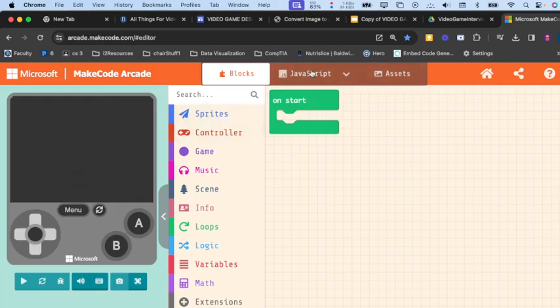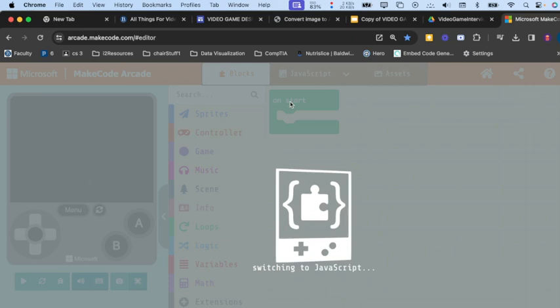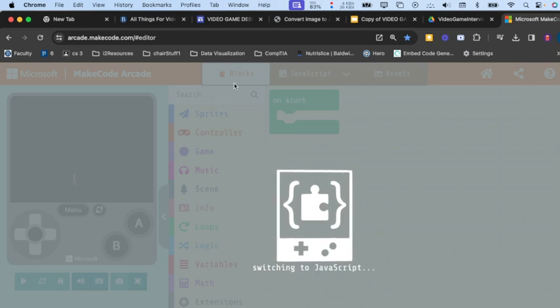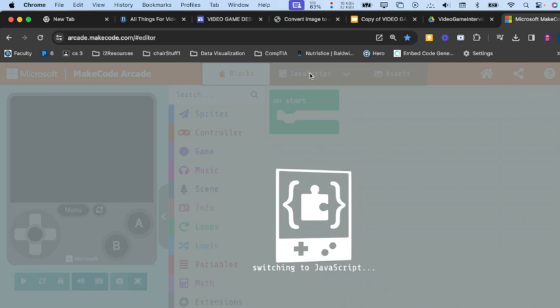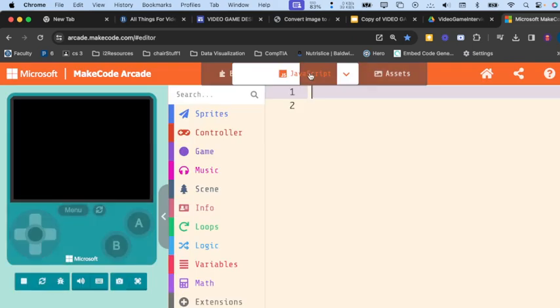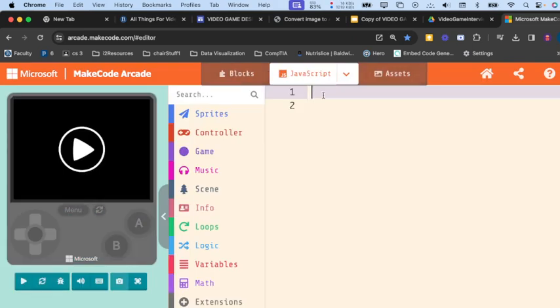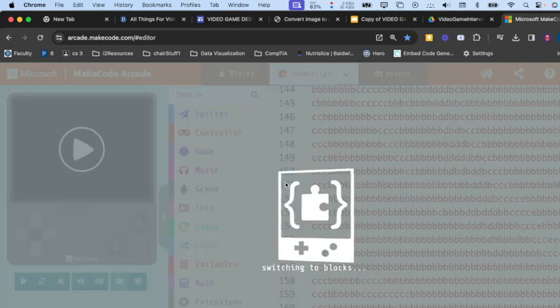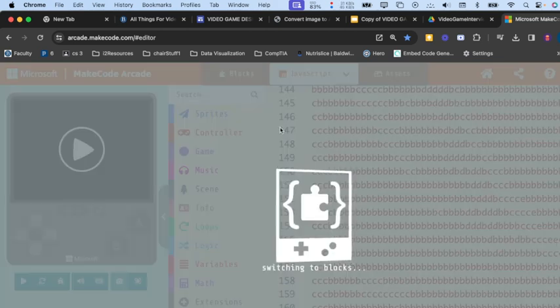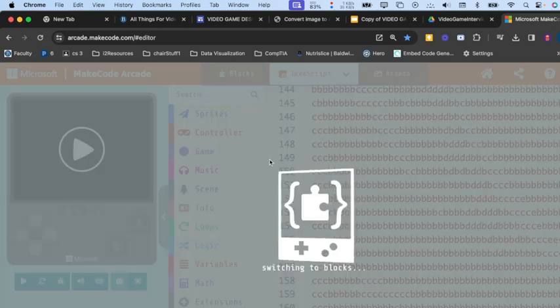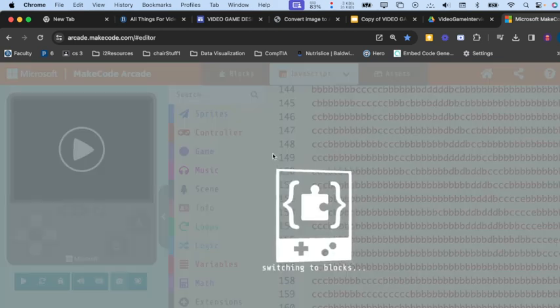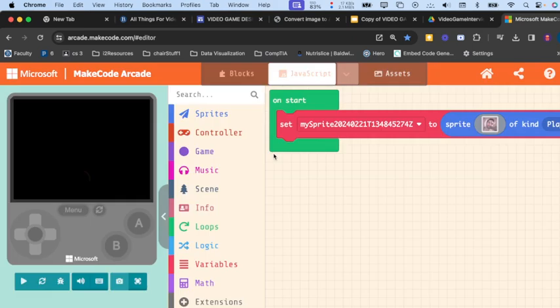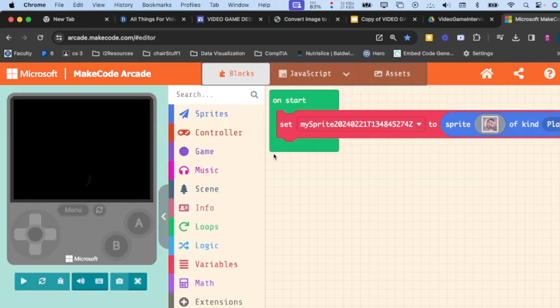What we need to do is pop over to our JavaScript, and in our JavaScript we're just going to paste in the code. And now we have a sprite created with that image. It was just Control or Command V to paste.